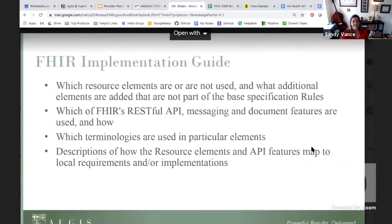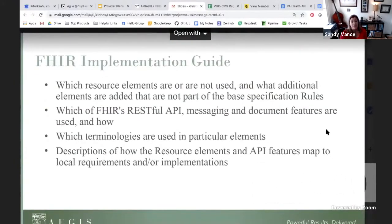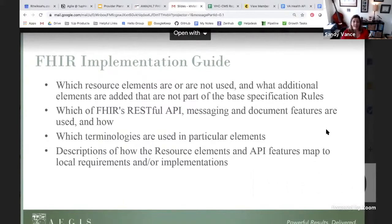FHIR implementation guides are documents published by a domain, institution, or organizations like DaVinci that describe how FHIR is adapted to support a certain use case. There are FHIR implementation guides for each of the core requirements of the CMS interoperability rule, and these all exist thanks to the DaVinci project and are ready to be implemented by anyone who chooses to do so.